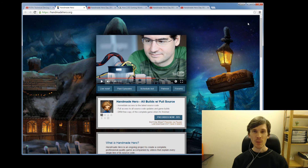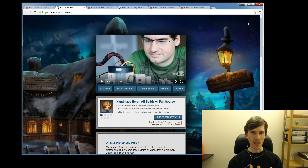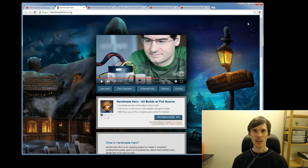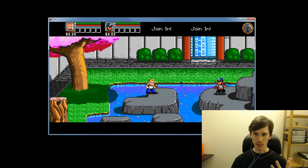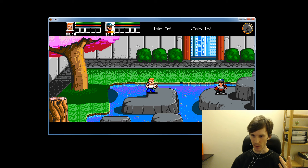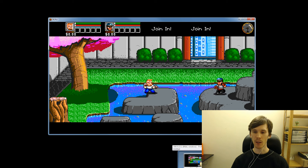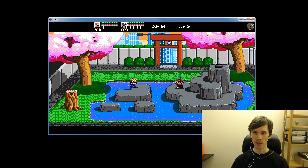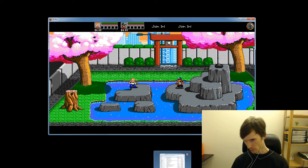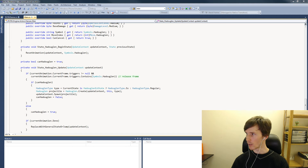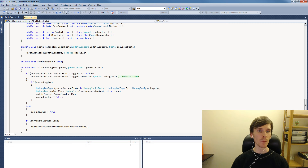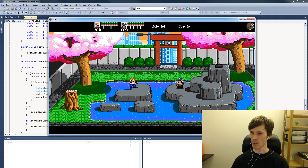This particular episode I promised I would talk about something in River City Ransom Underground that is directly inspired by stuff that Casey showed off early in Handmade Hero. What that is, is Casey calls it looped live code editing. I've got my IDE up and I have the game.